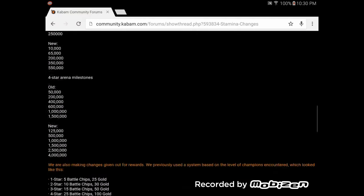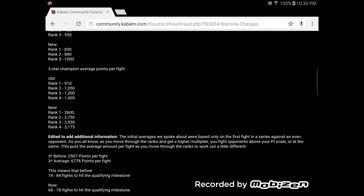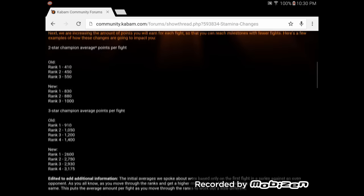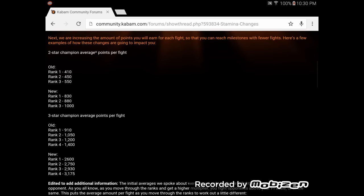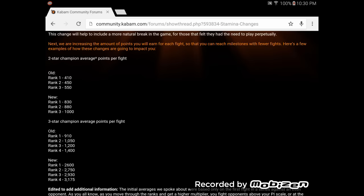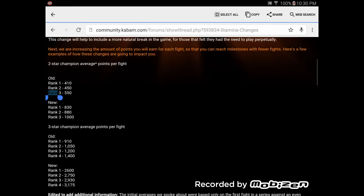Look, look at the averages here. Old rank one three-star champion: 910. Rank one new: 2,600. Now, that one actually looks like it has gone up a little bit. Not a lot. But you can't say that for all of them. You can't say that for all of them.